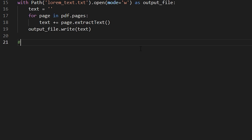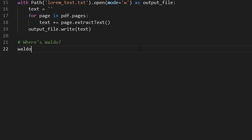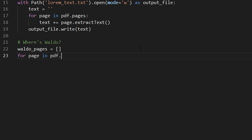We're doing awesome. And now for the moment you've all been waiting for — Where's Waldo? We're going to find him in our PDF. Let's start off by creating a waldo_pages list — a list of all the pages that Waldo is found on. We'll create a for loop: for page in pdf.pages. The .pages attribute gives us all the page objects that our PDF contains, so if there are 28 pages, there will be 28 objects.